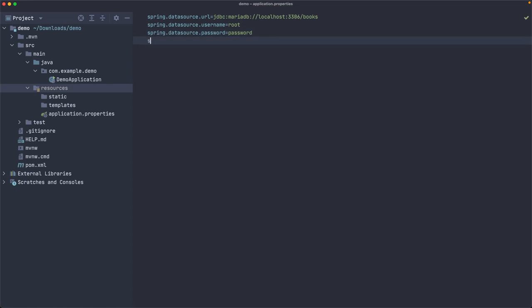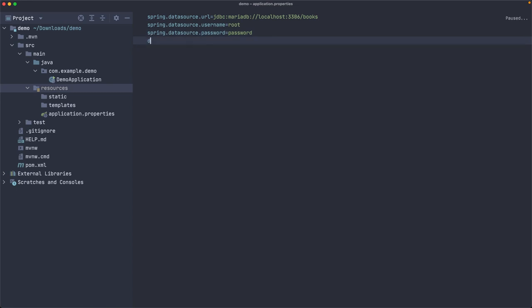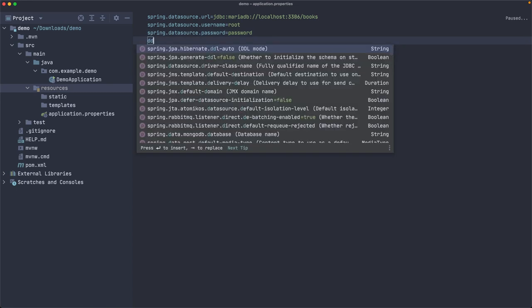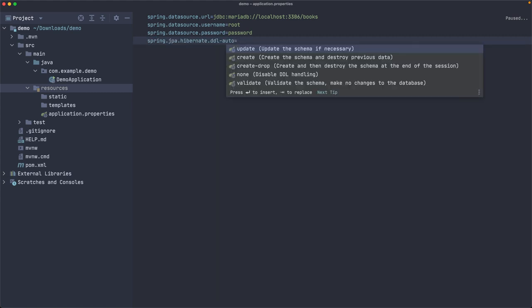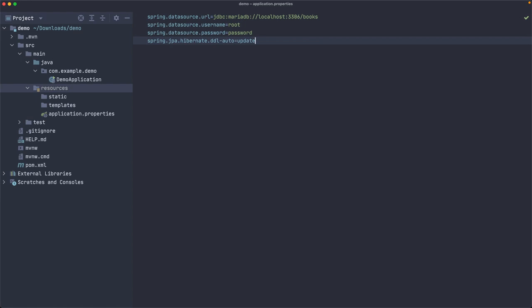And another thing that I'd like to do is to configure DDL auto from hibernate to use update here. So it creates the databases or the objects in the database.